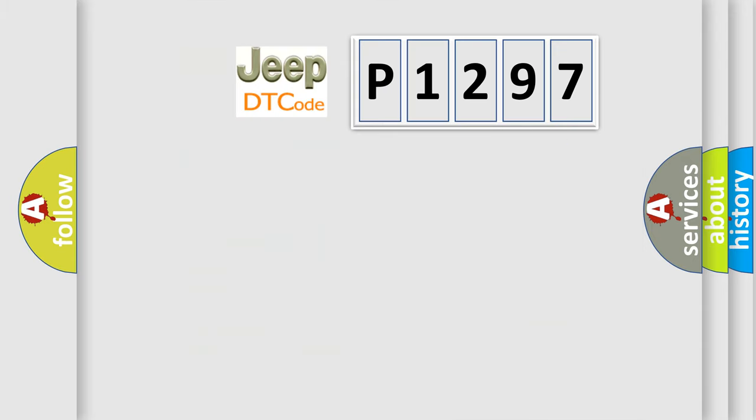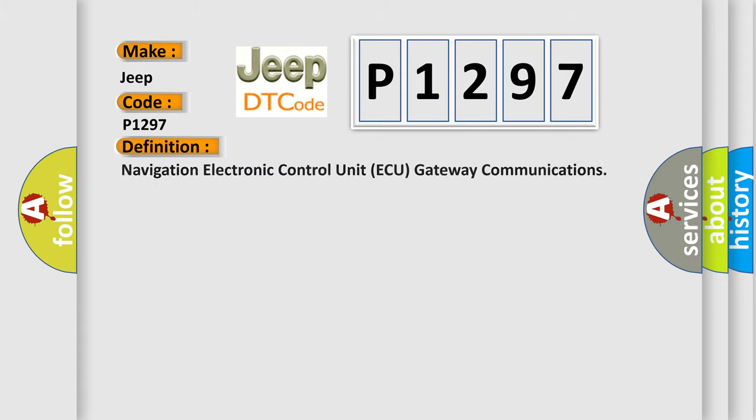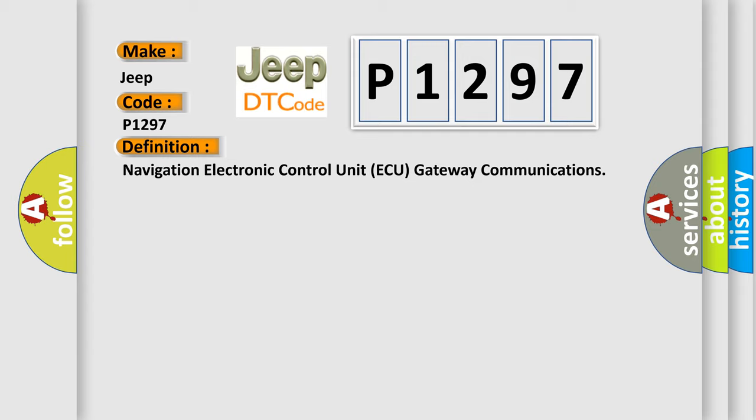So, what does the diagnostic trouble code P1297 interpret specifically for Jeep car manufacturers? The basic definition is: navigation electronic control unit AQ gateway communications.